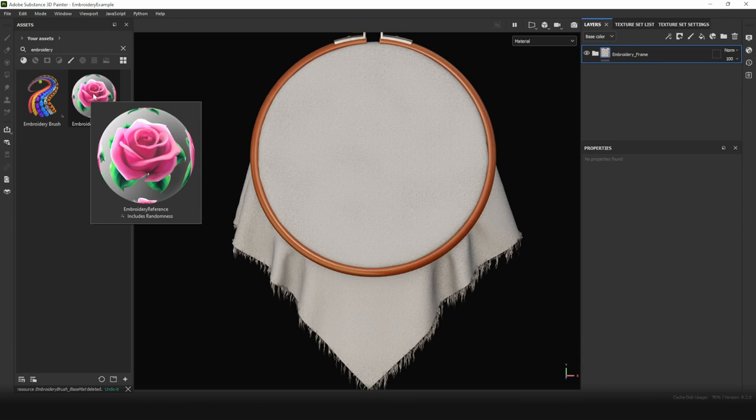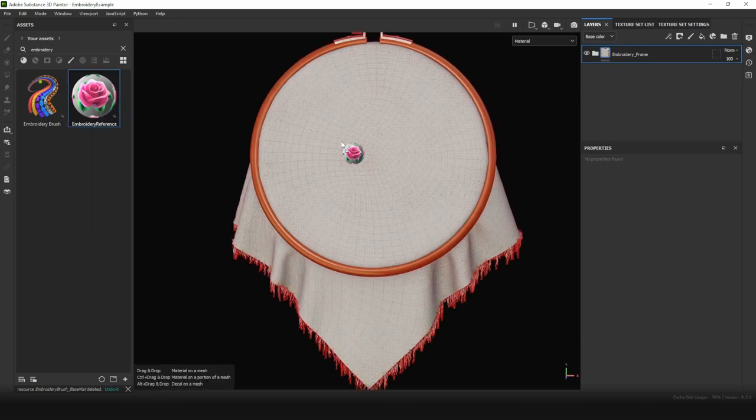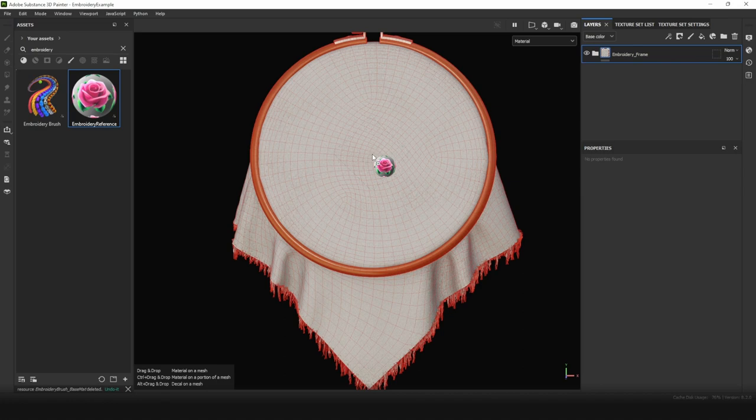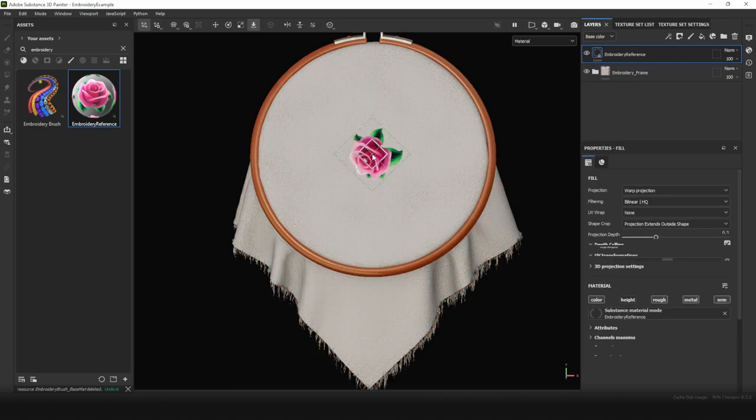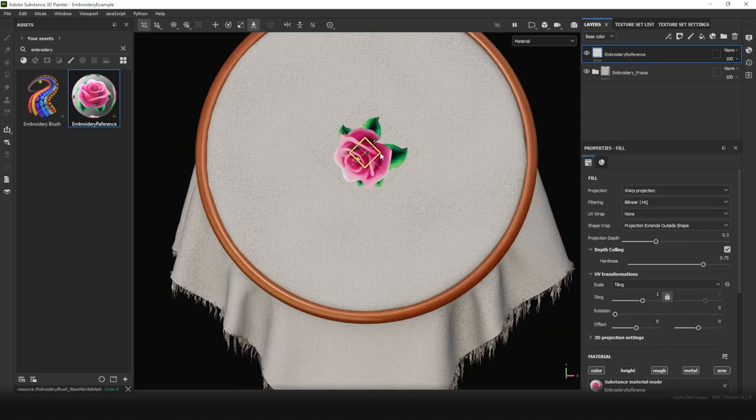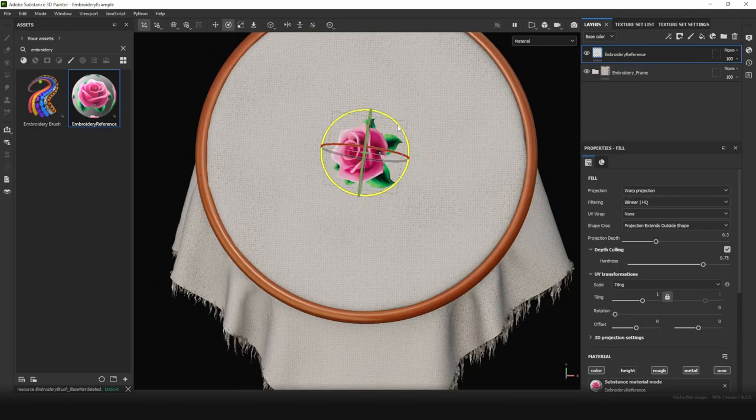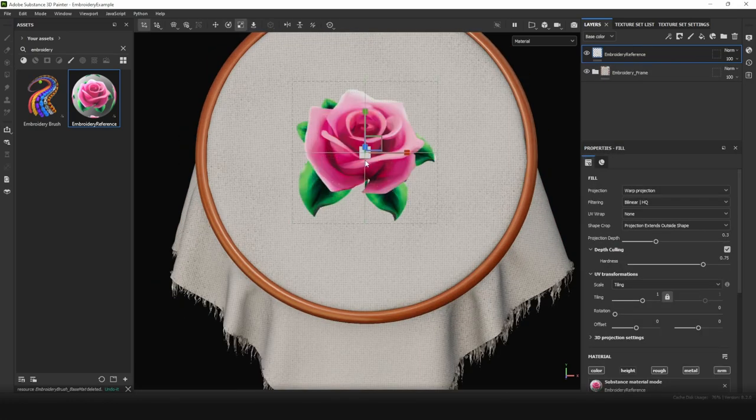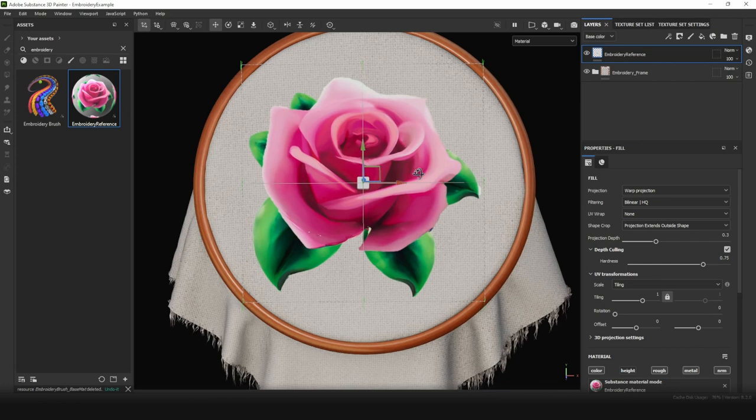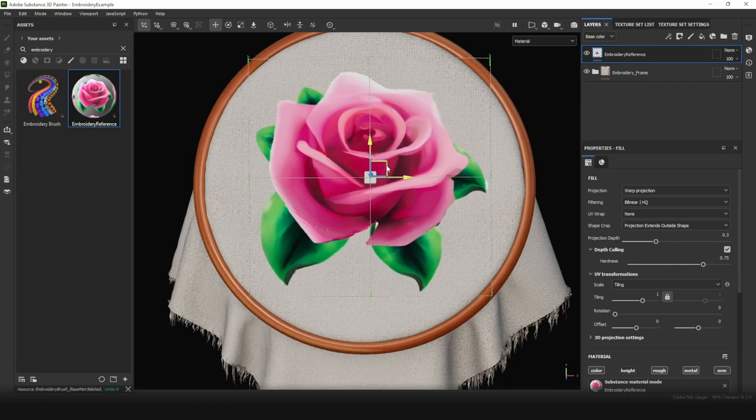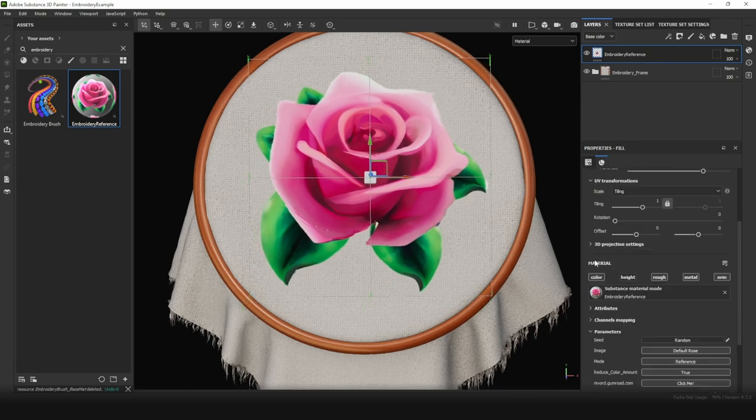Hold the left mouse button, then press ALT to project this material as decal. Alright, we have placed an image.